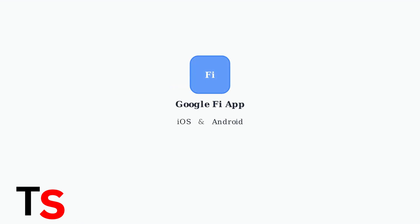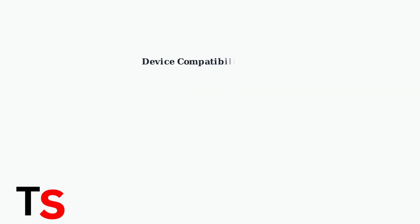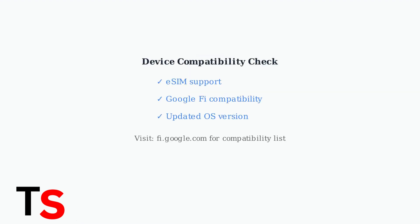The Google Fi app is your primary tool for managing eSIM transfers. It works on both iOS and Android devices and handles the entire transfer process. Before starting the transfer, you must ensure your new device is compatible with Google Fi and eSIM technology.